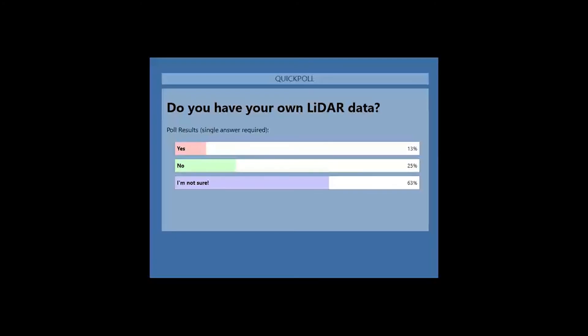Let's do another audience poll — we're curious to know if you have your own LiDAR data, whether from your own acquisition or from available sources. Looking at results: some people do have their own LiDAR, it's really a mix, and a lot are not sure. This is a great segue into Jarleth talking about the nuts and bolts of LiDAR, how it actually works, and how to get these products and access them.